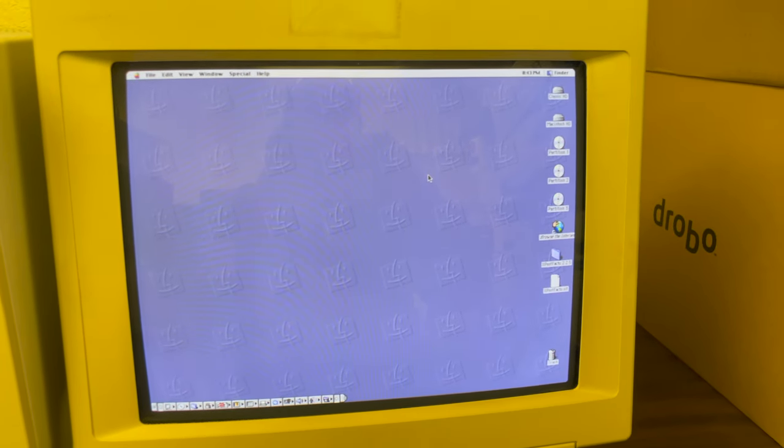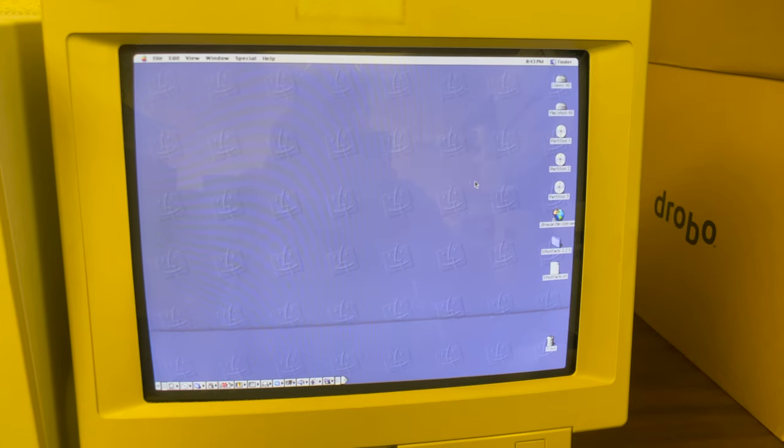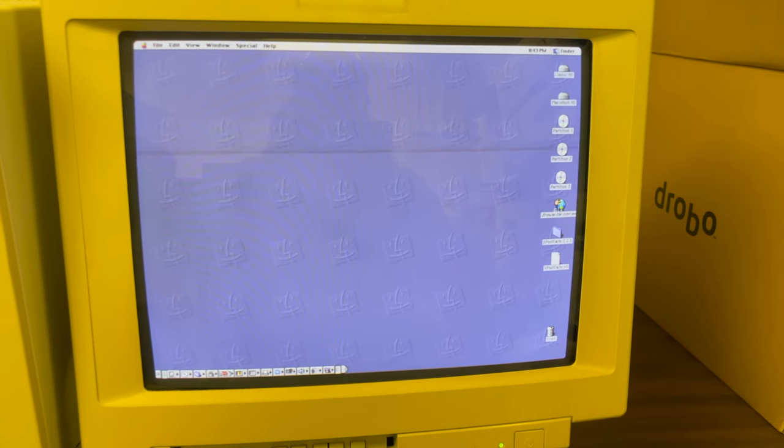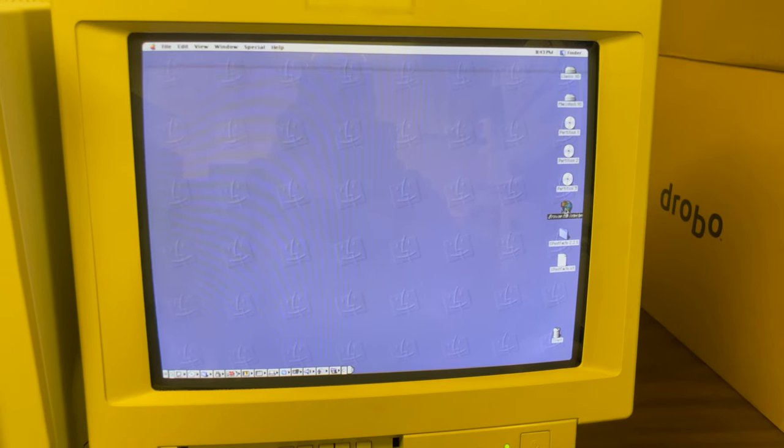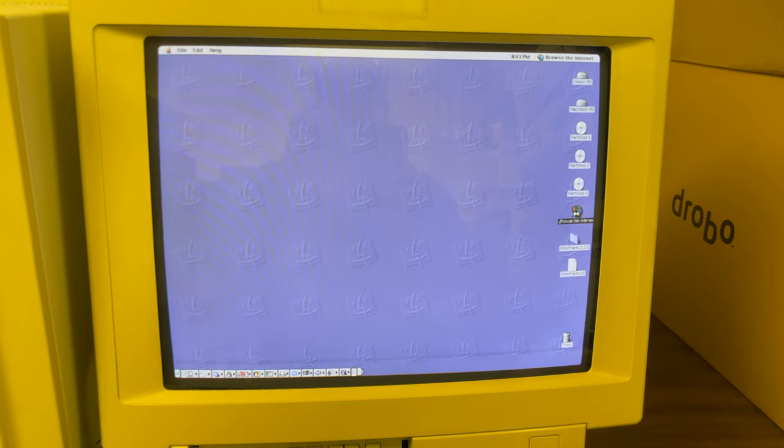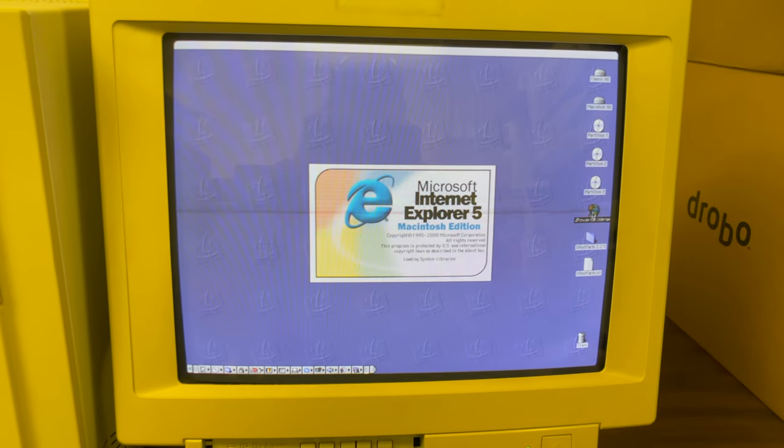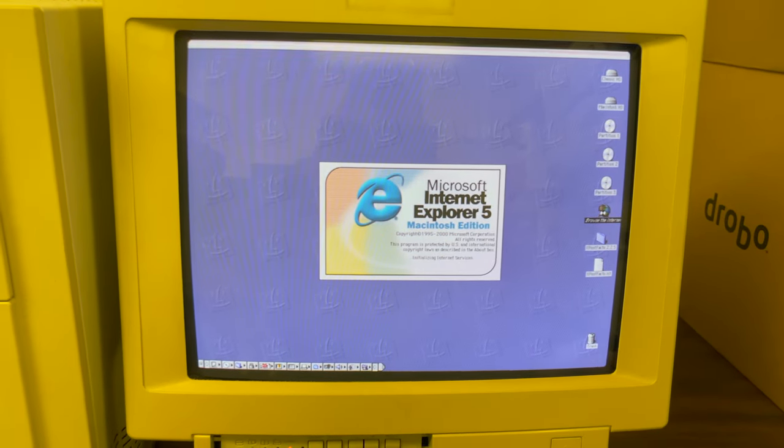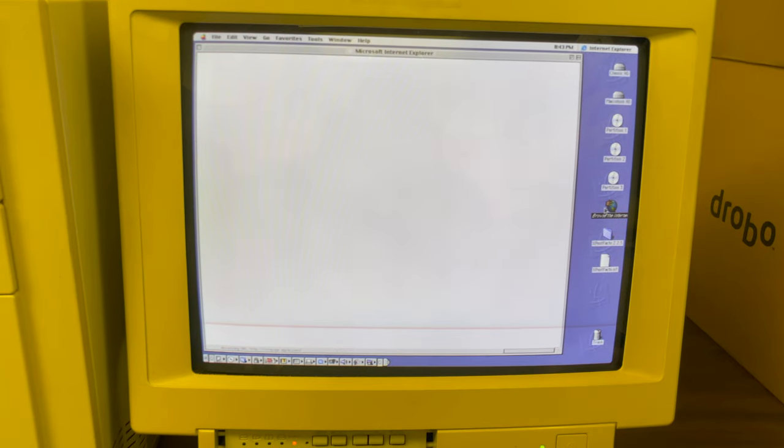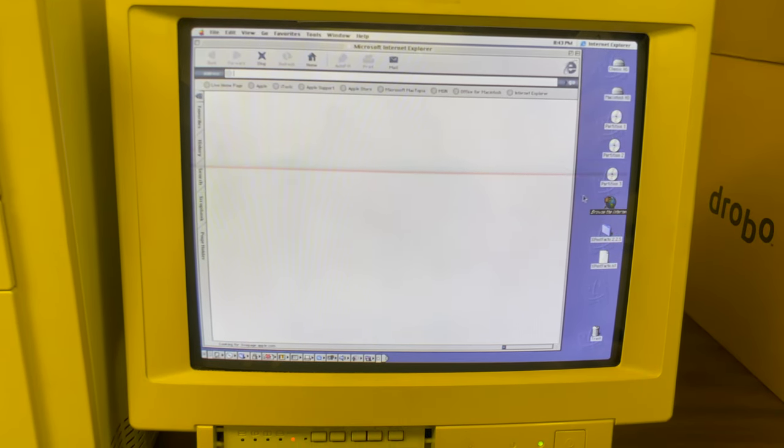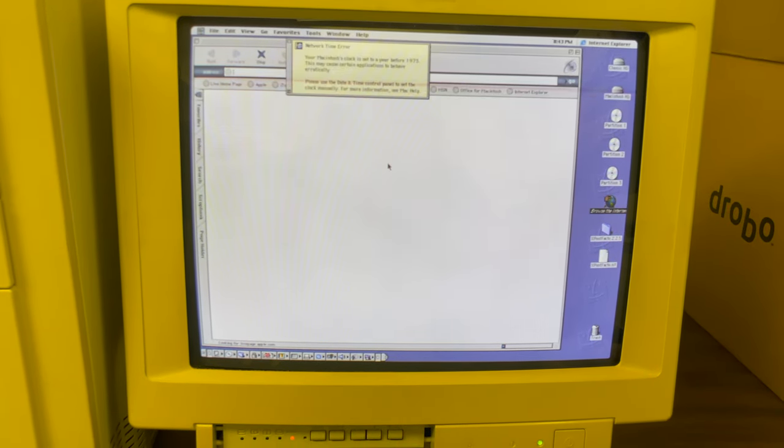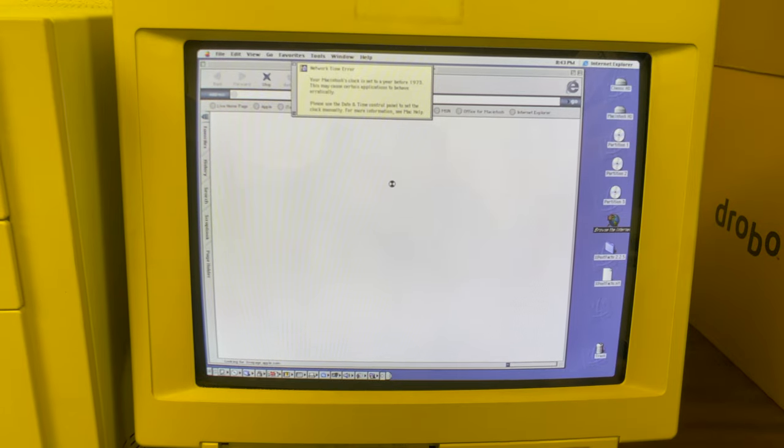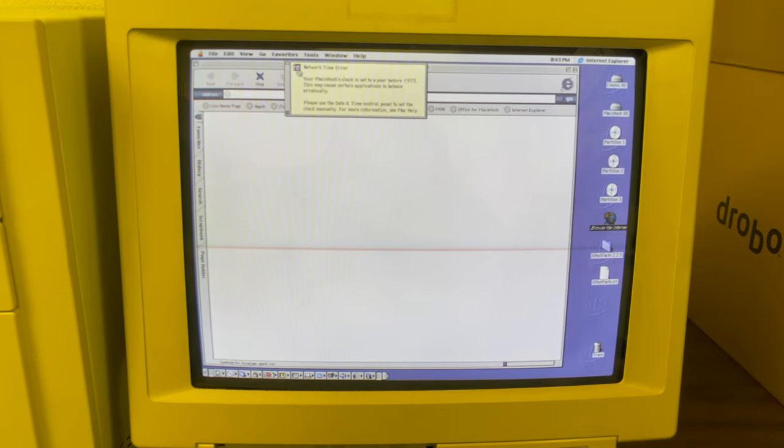I did have an internet browser. Let's see what the browser opens. Internet Explorer 5. So it looks like this has software on it from at least the year 2000.